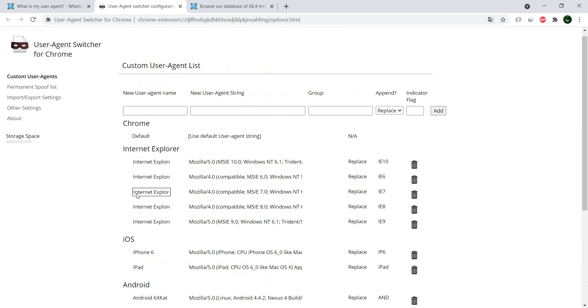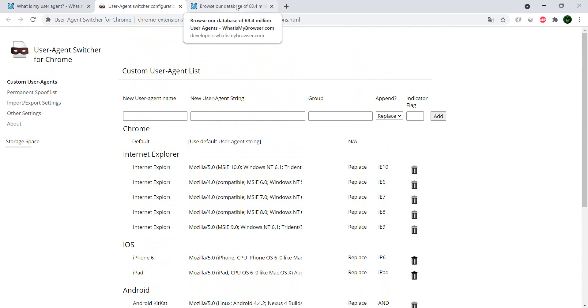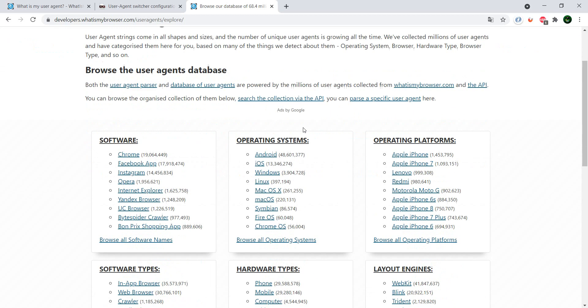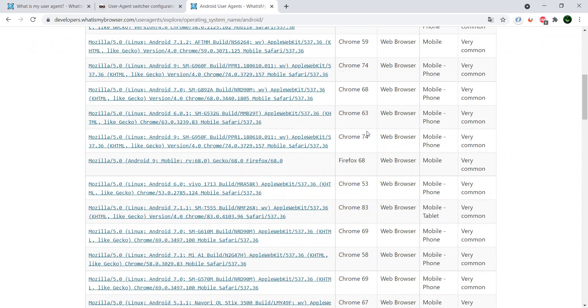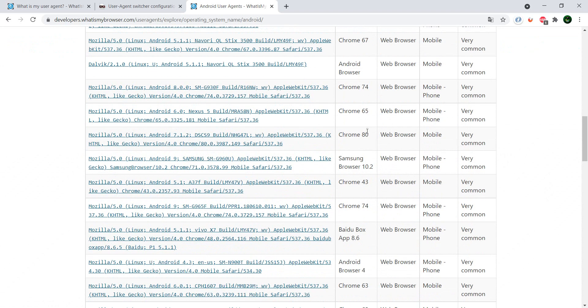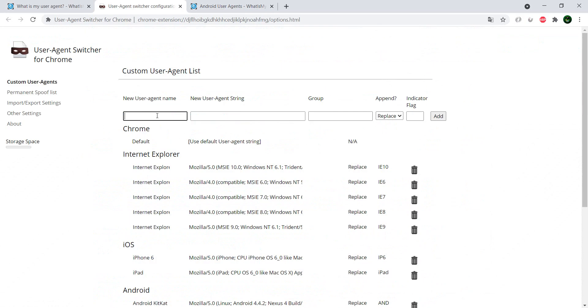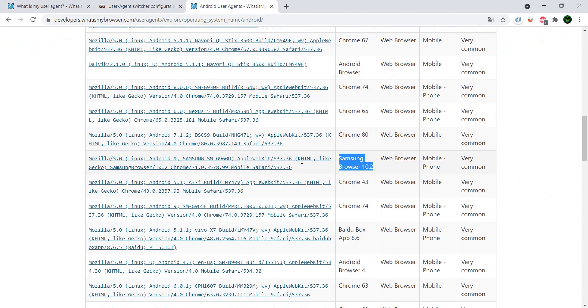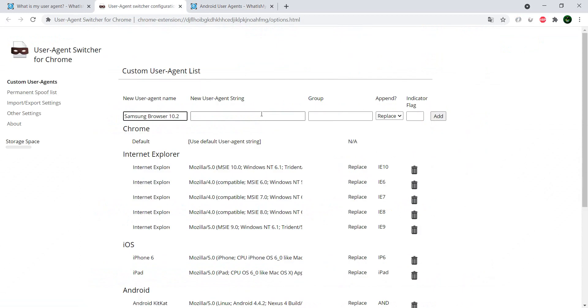And you can add more, and I'm also going to link this website where you have a couple of thousand user agents. Let's see, so if we want Android and we want, here, one Samsung browser. We copy this here and we copy the user agent string.